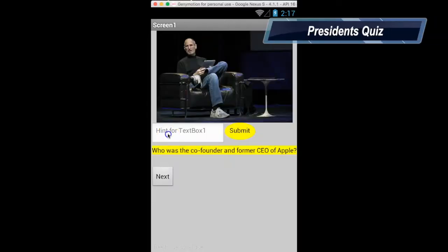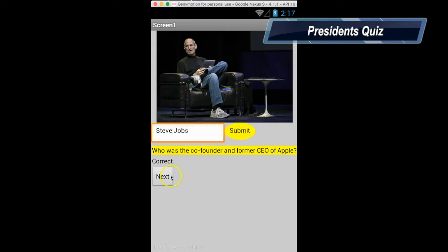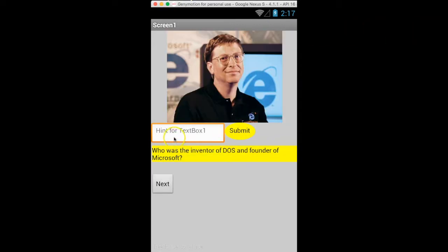When creating the President's Quiz app, you'll learn about lists and how to use conditionals to direct program flow.